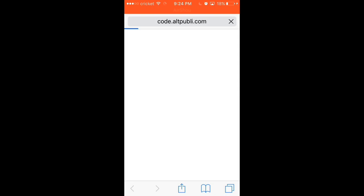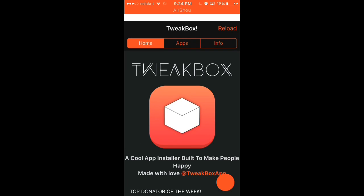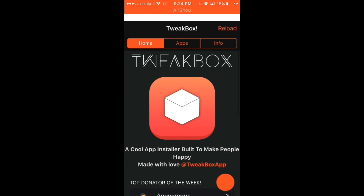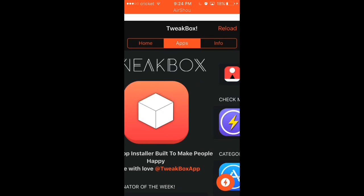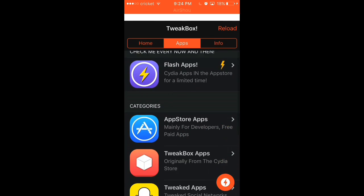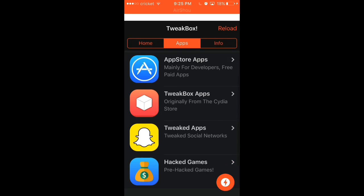They have... crap, clicked on an ad. That's okay. And then we'll let it load back up before you click on anything. Oh yeah, there it is. There we go. Now you can click on app store. This is mainly for developers, free paid apps.